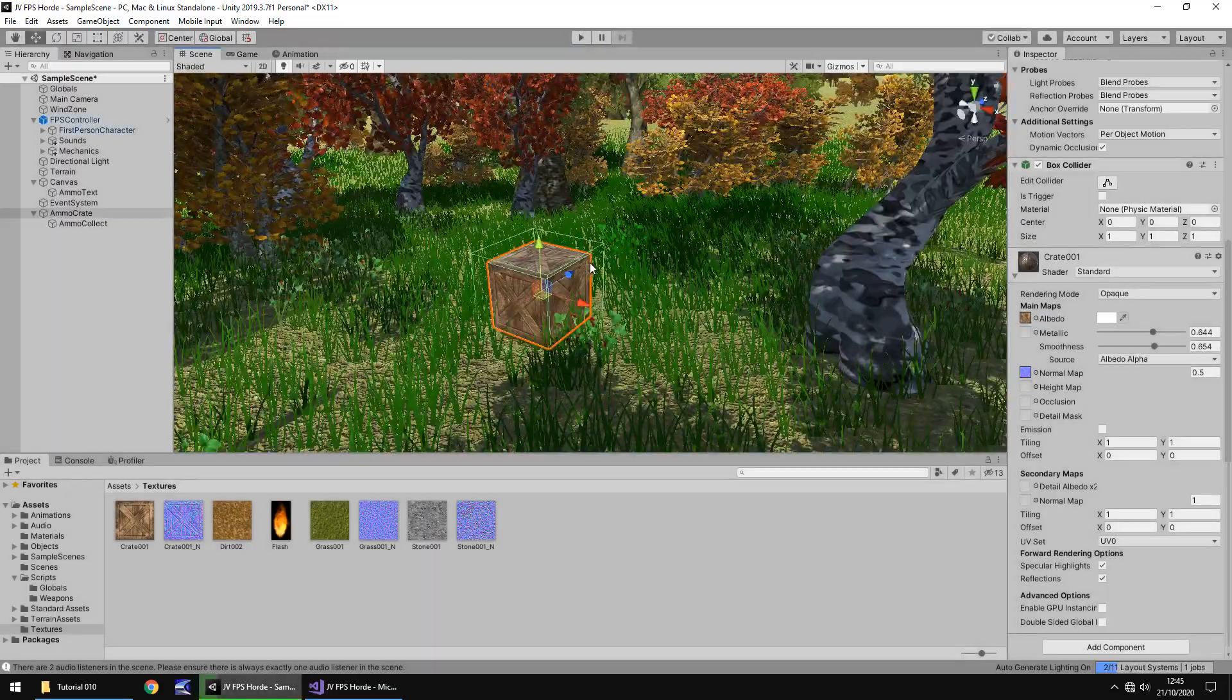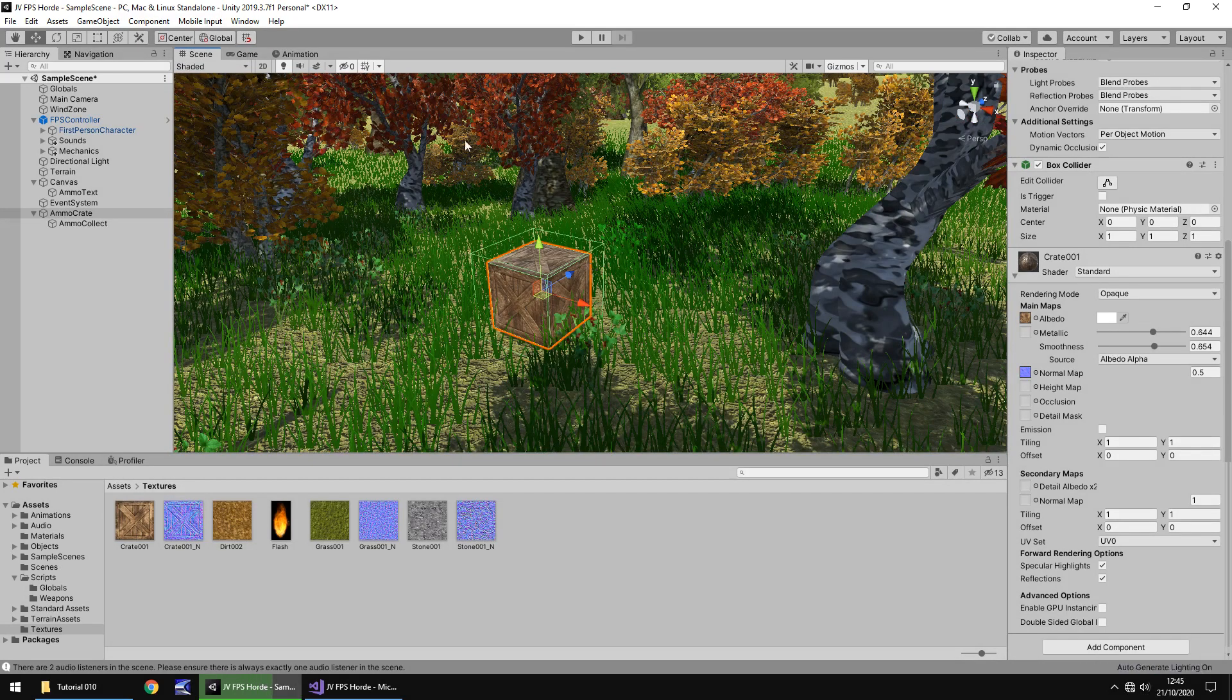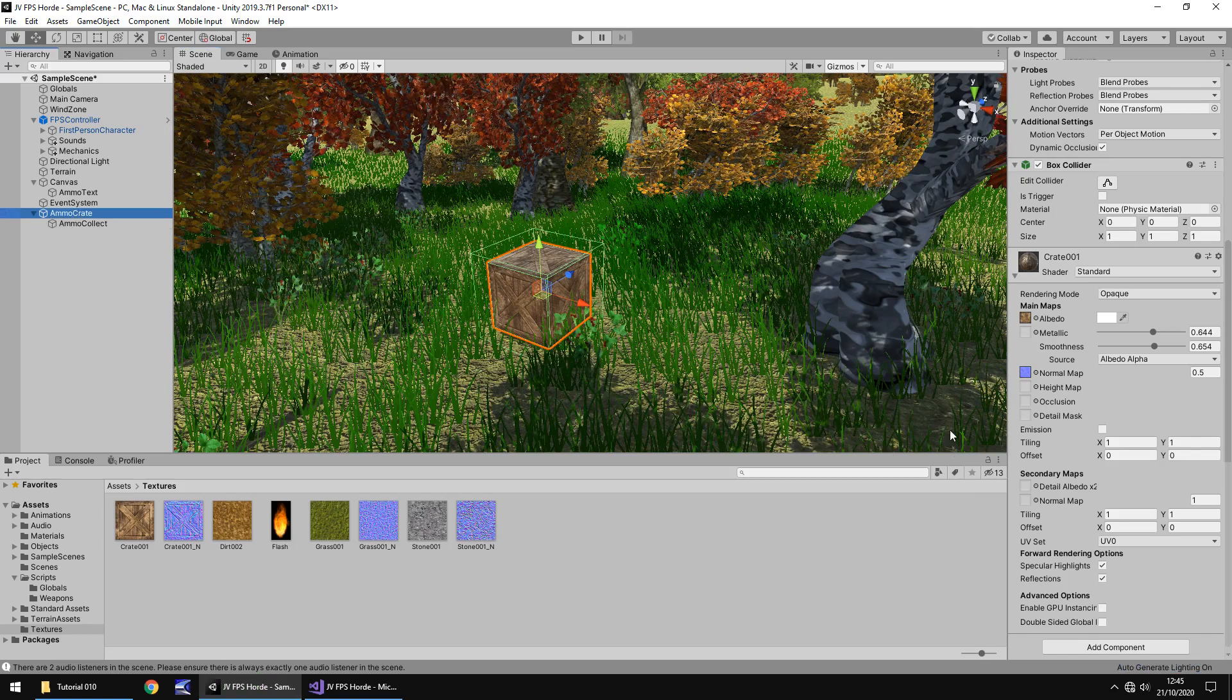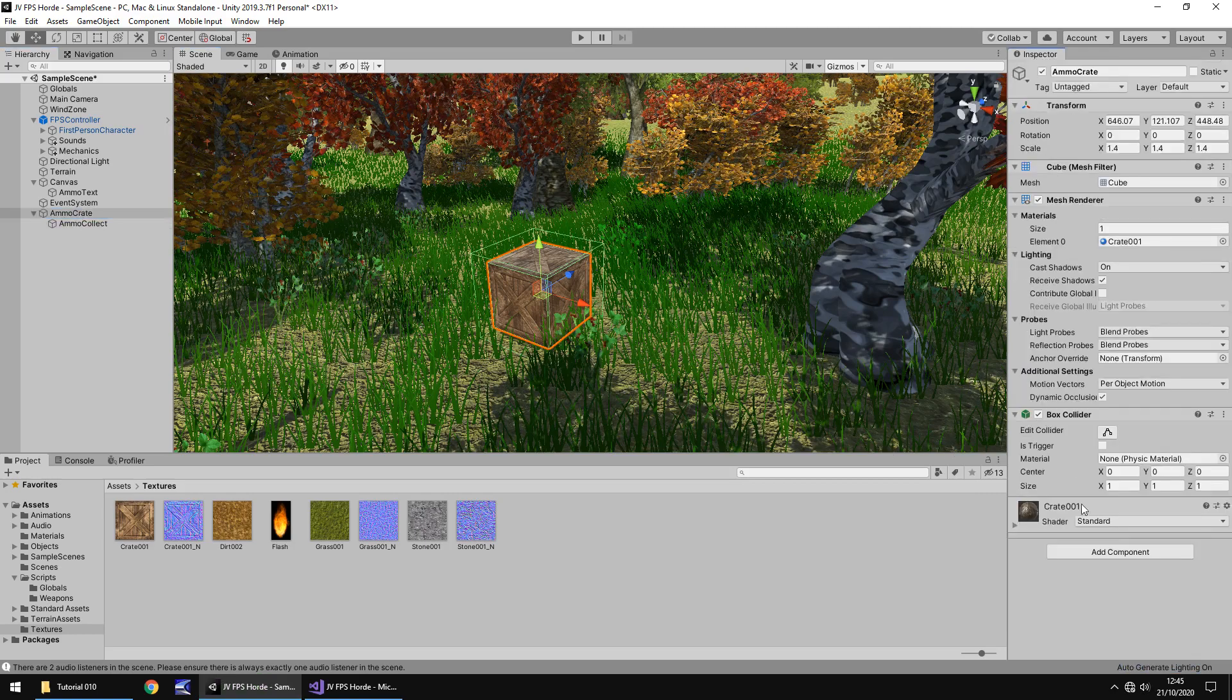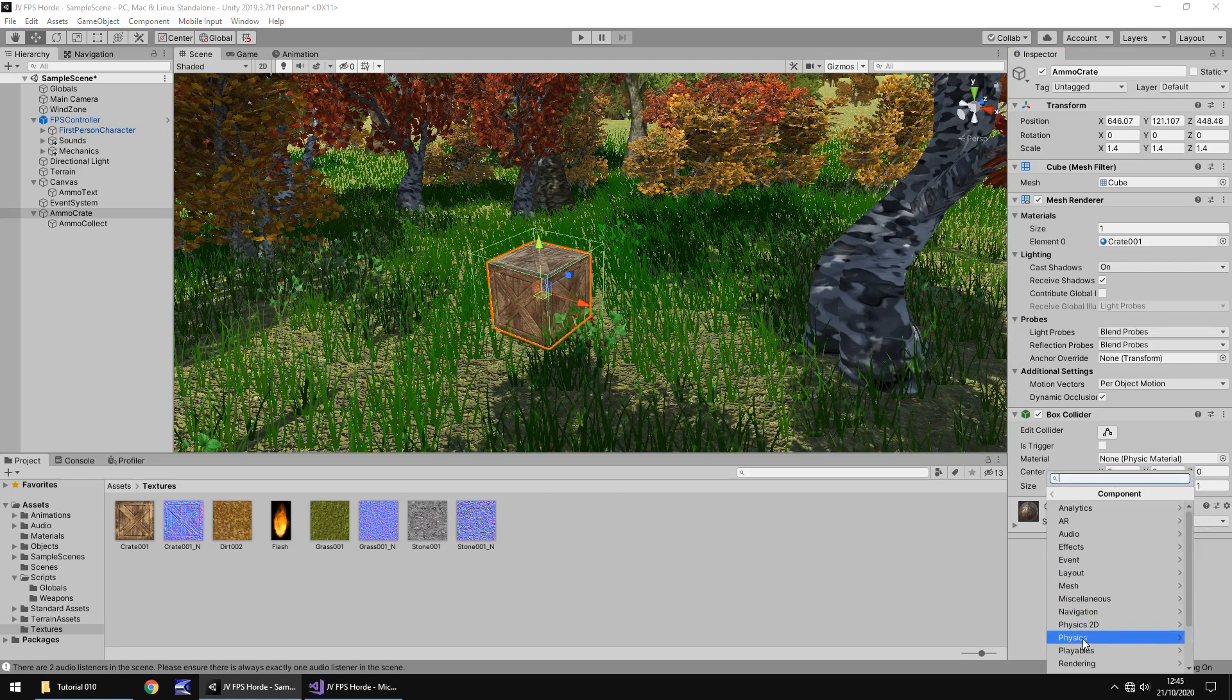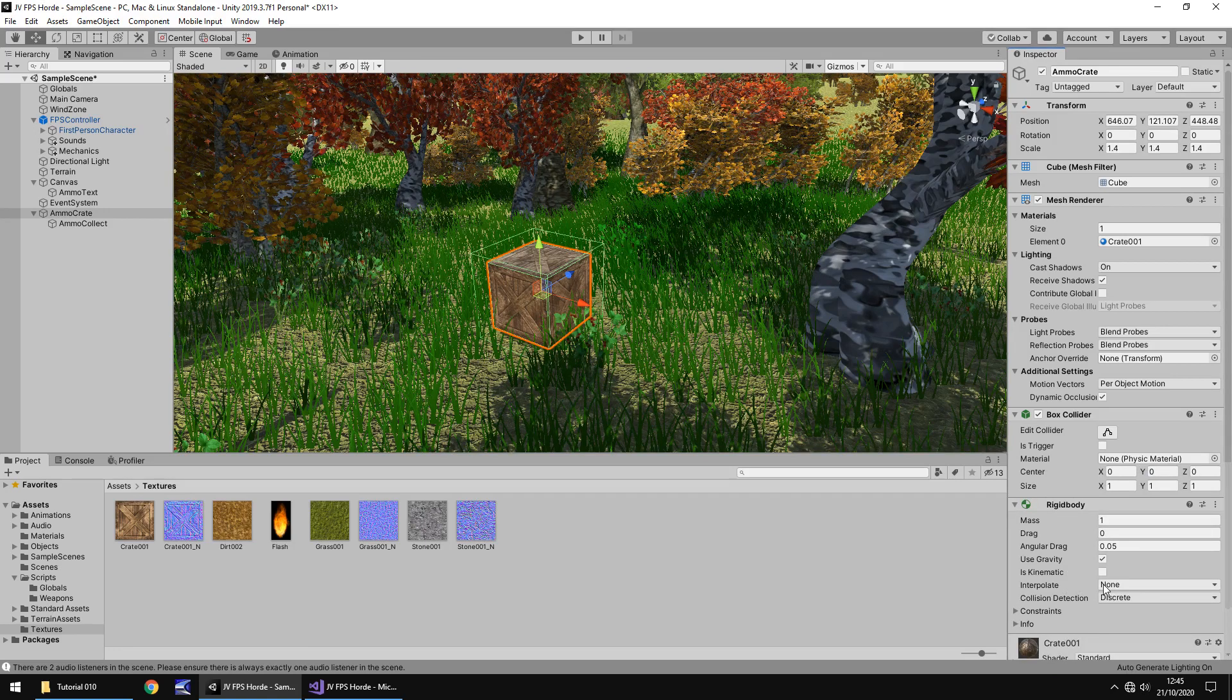So next thing we need to do is apply some physics to this so it drops out of the sky. Let's make sure we're still on ammo crate, close up our material component, then click on add component, go to physics and click on rigid body. What this will do is it will apply a little bit of physics to this, mainly the gravity one that we're interested in, and it will basically act as though it was falling.